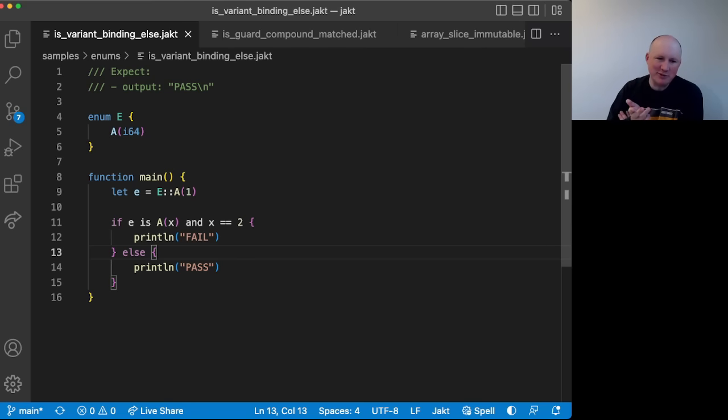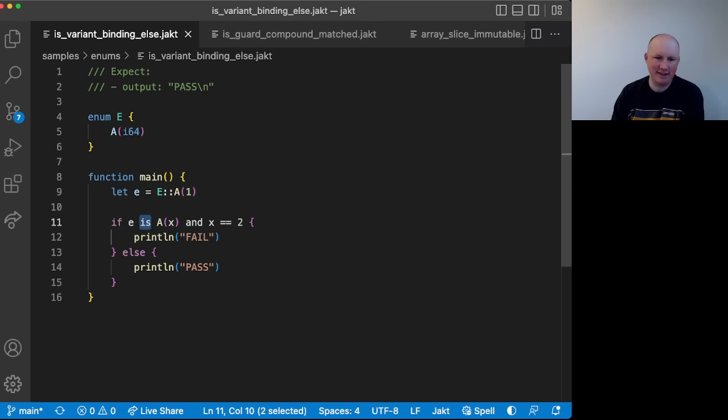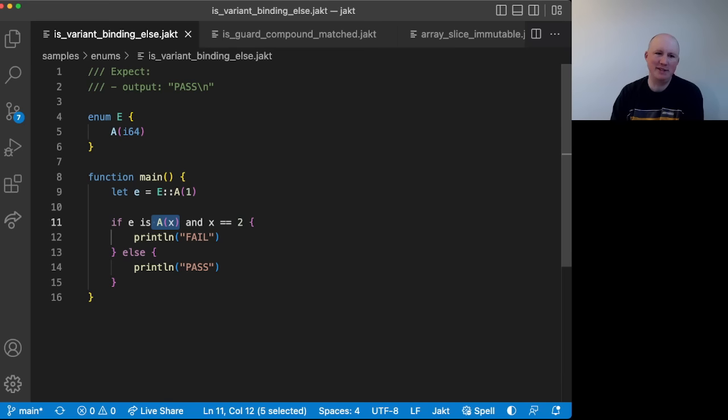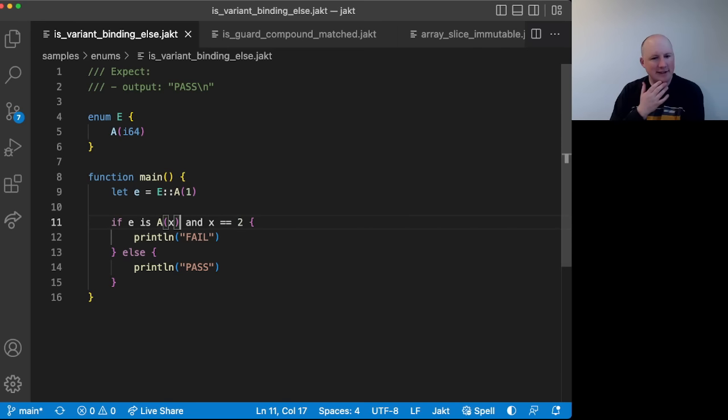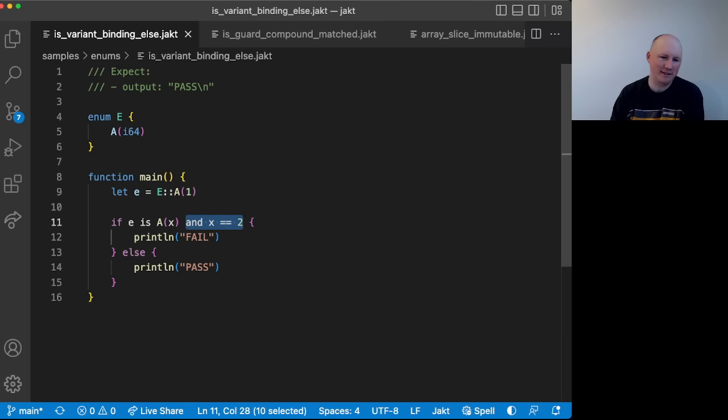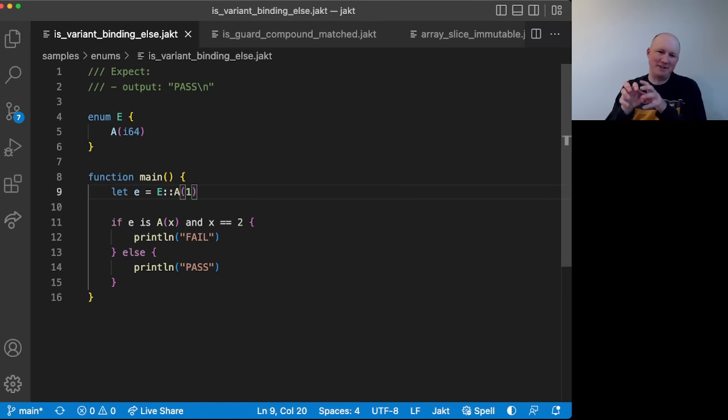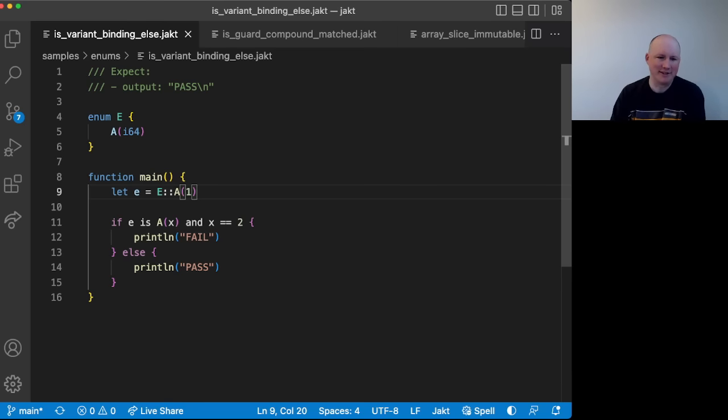In this first one, what we have is you can now use the is keyword to get the type and shape of the thing on the left-hand side. Here we know it's one of the variants from the enum. So we can say E is a X. And we had this feature even last month, but this month you can now use that X a little bit later. So you can match out the X, now you have it, and then you can use the X in the rest of the expression.